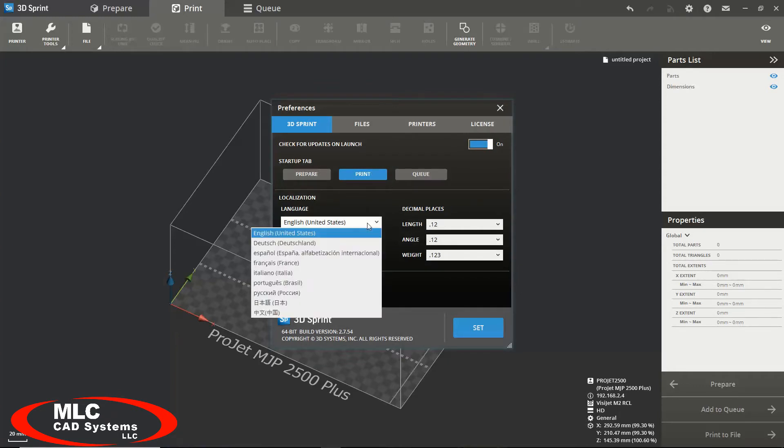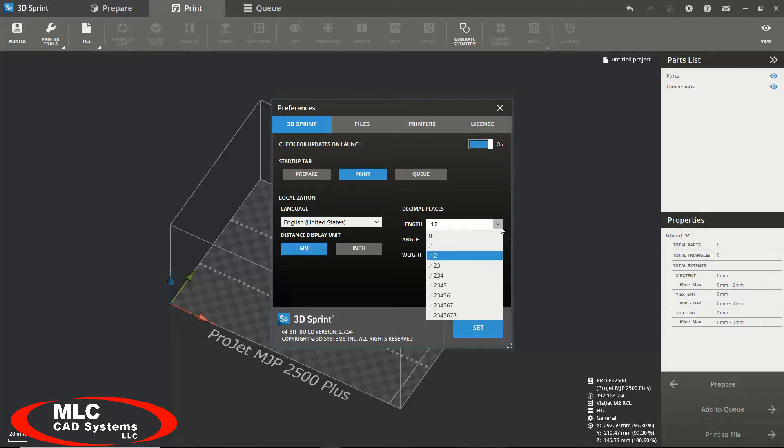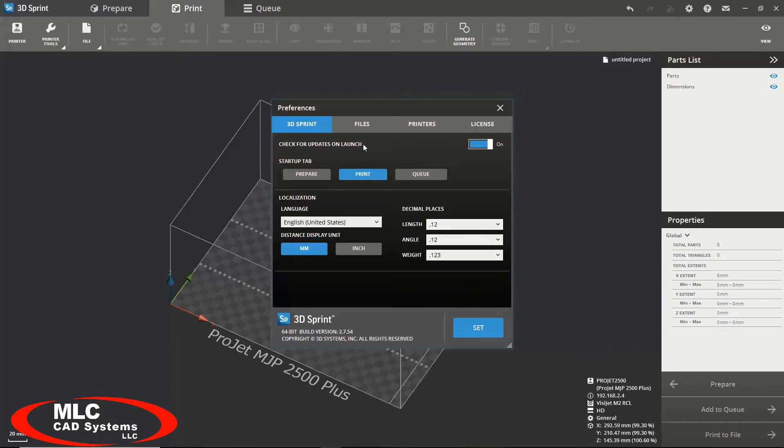In this menu you can set your preferences for your startup tab, the default language, your default display units, as well as the resolution of those units, and you can automatically check for updates on launch. It is recommended that this is always turned on as 3D Systems is constantly trying to improve their software.